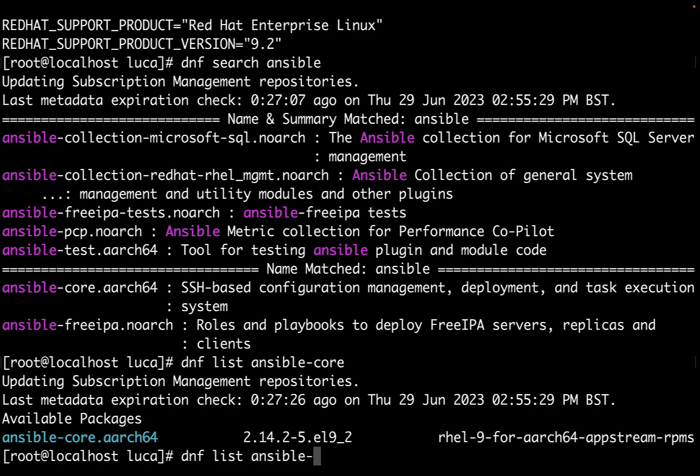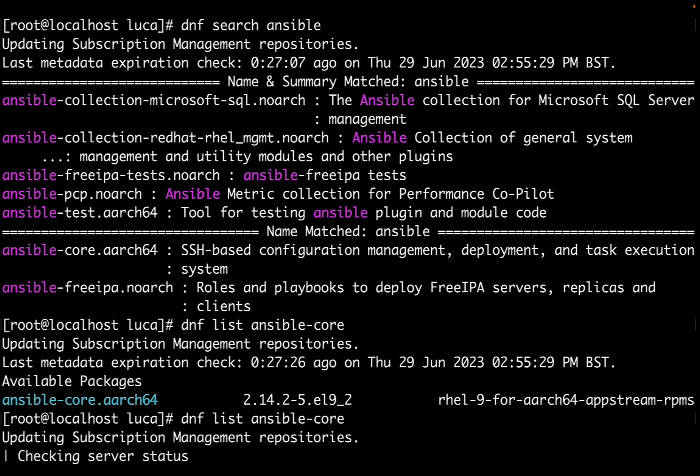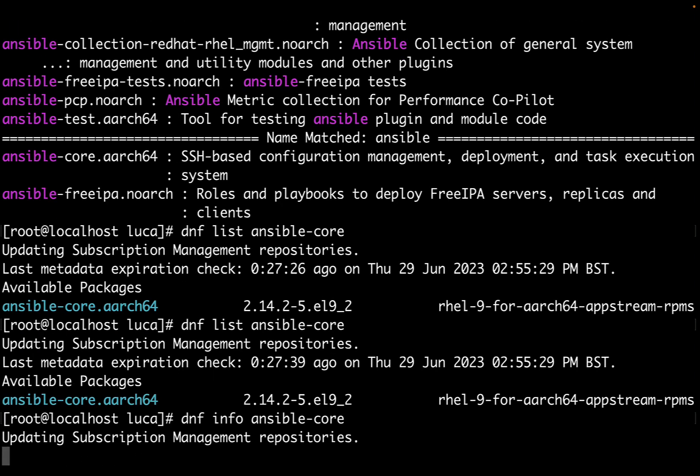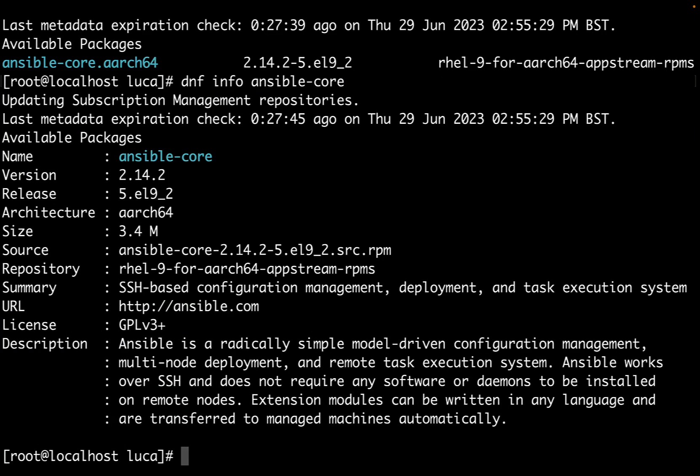Let's get additional information using dnf info ansible-core. We get more description about what's going to be installed. The Ansible team did a great job keeping this package as small as possible.